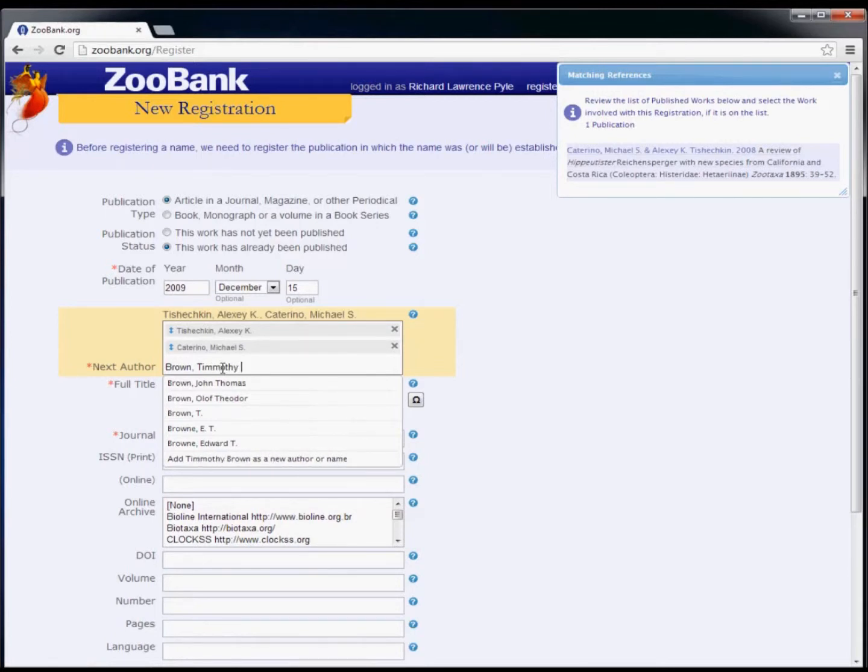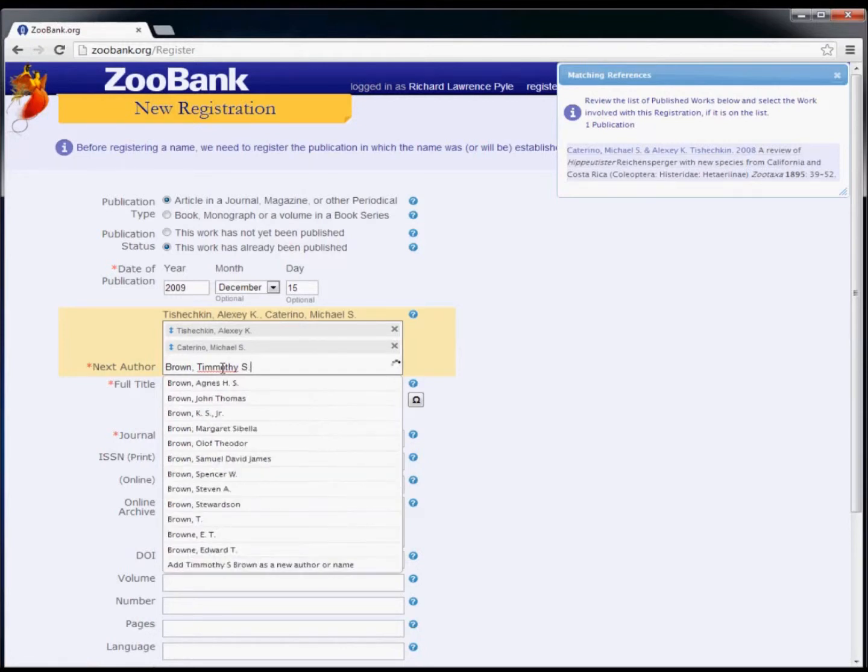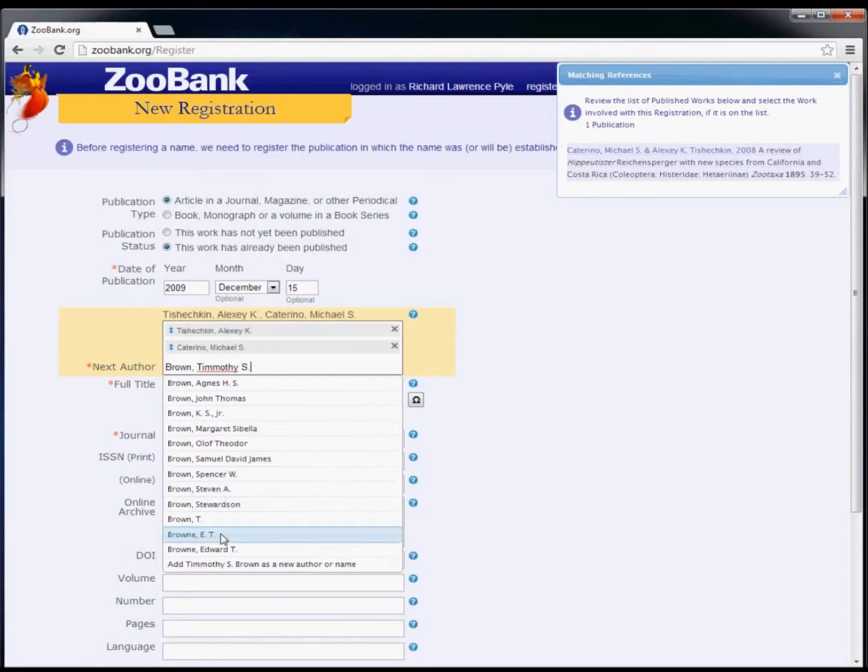If the author is not in the list, simply finish typing the complete name, then select the bottom option in the list to create a new author in ZooBank.